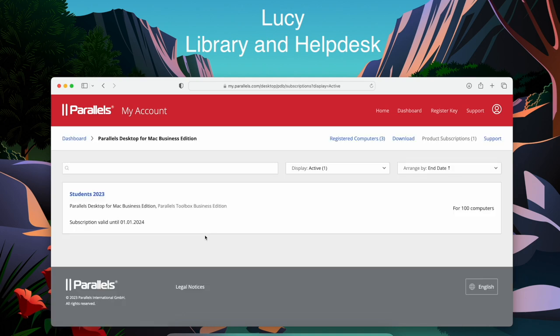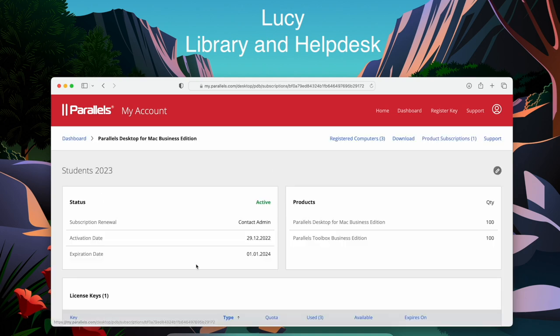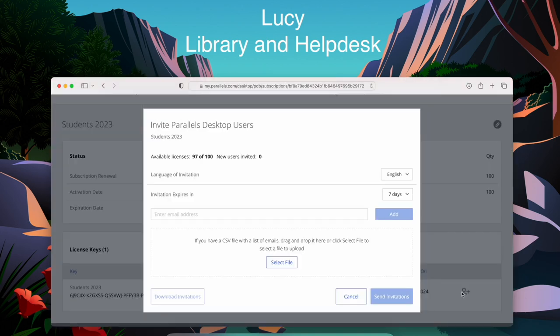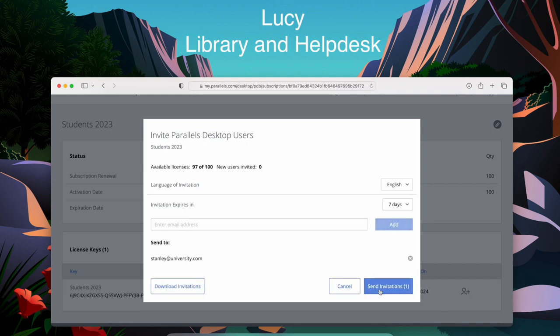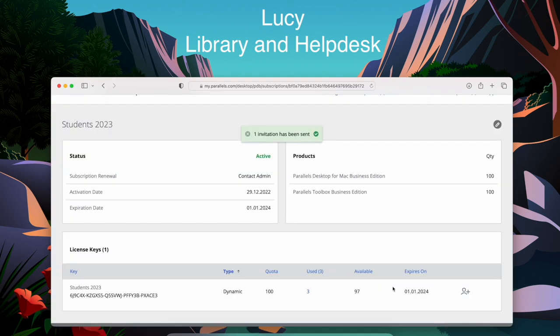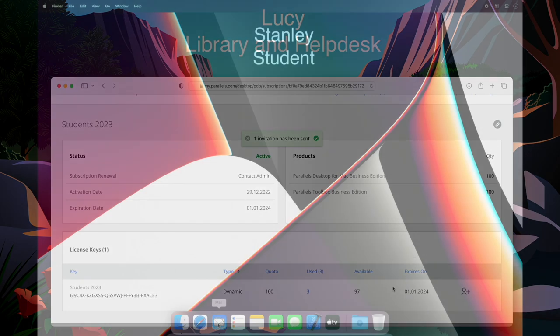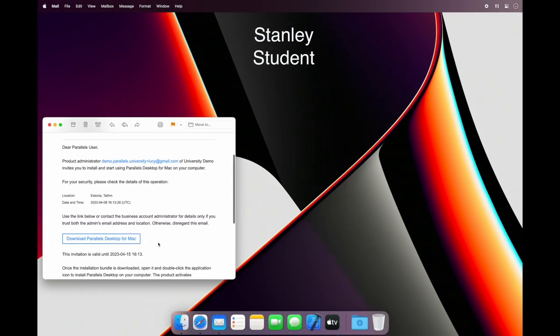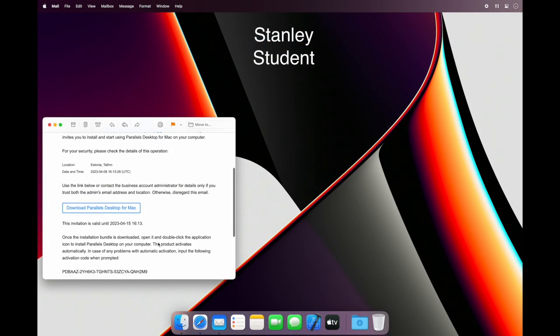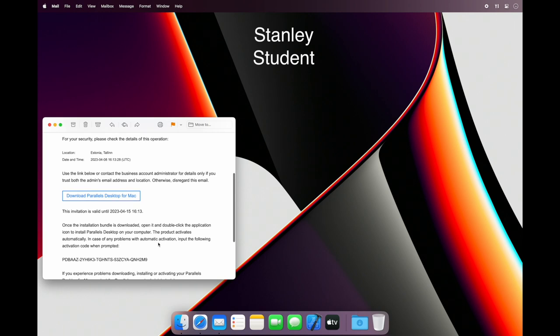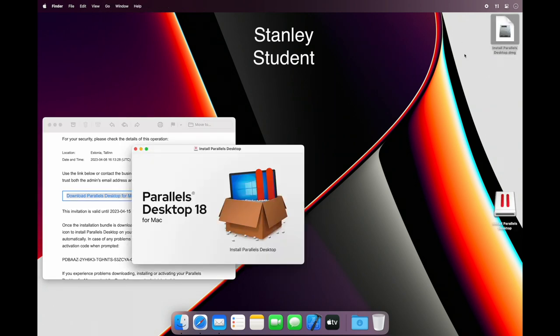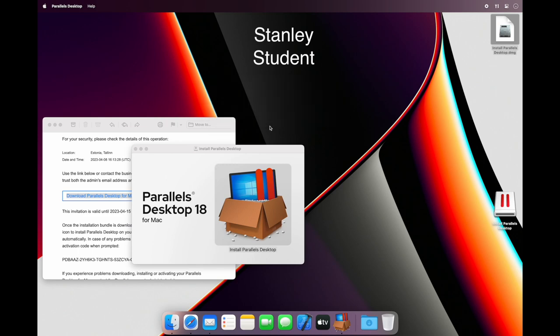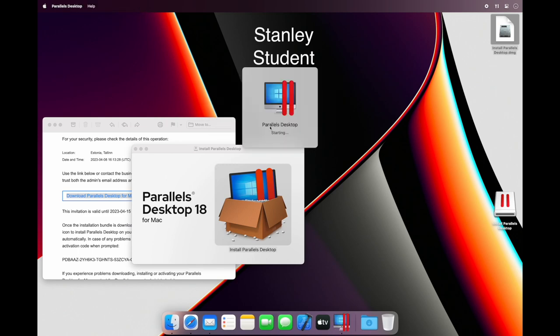Lucy only sees this sub-license in her account interface. Now she can send invitations to inquiring students. Students receive their personal download link and activation code. If they install using the download link, they don't even need to provide the code, but if they already have Parallels Desktop installed, the code is in the email.